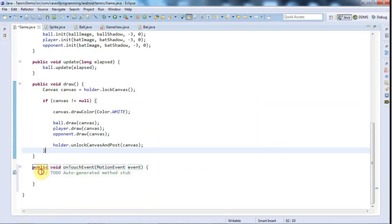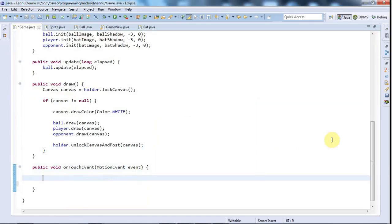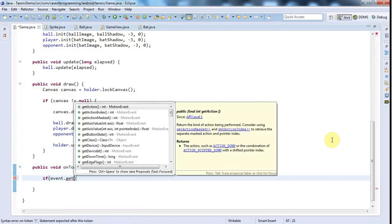So now we've got an onTouchEvent in the game. And now I want to handle this by saying, well you see there are various different kinds of events. I could say something like event.getAction.